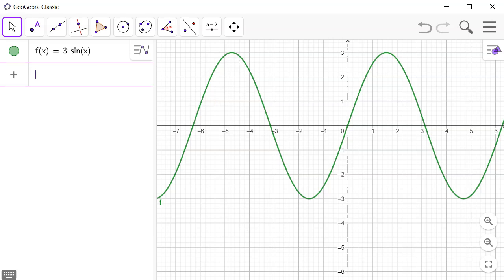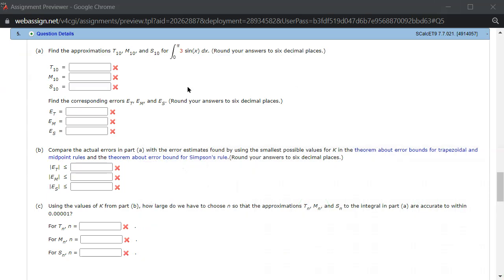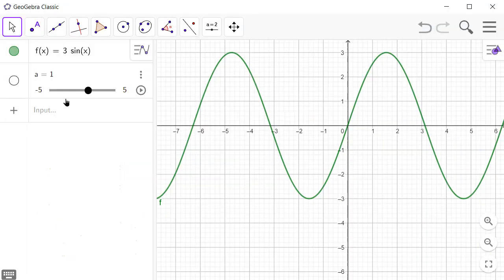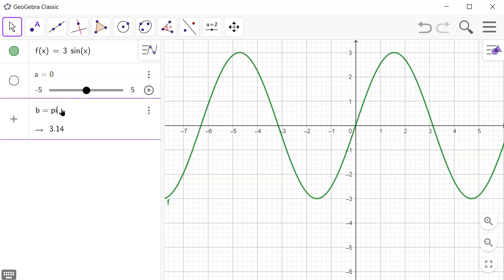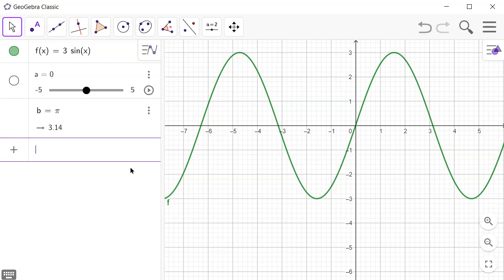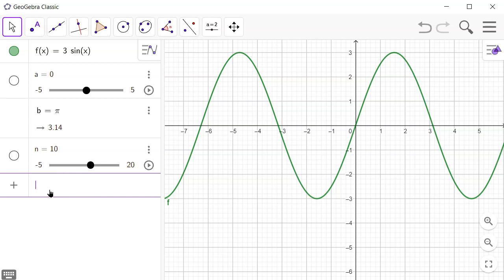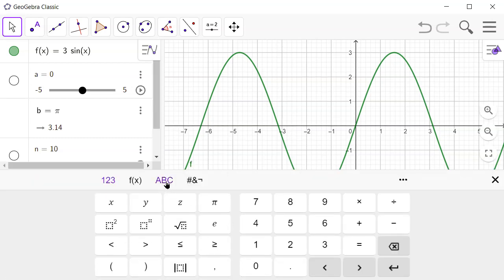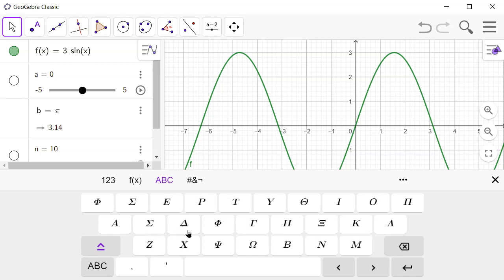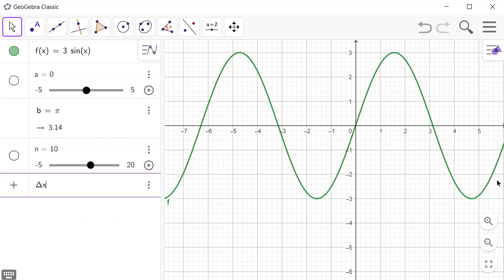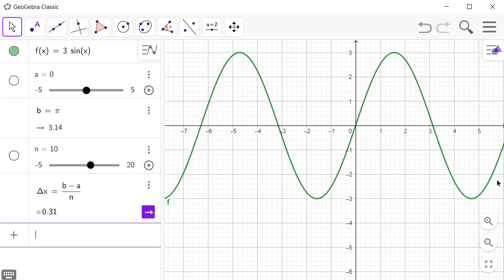The lower limit is 0 and the upper limit is pi. So a is 0 and b is equal to pi. Then n value is 10, so n = 10. Then delta x is going to be equal to b minus a over n.